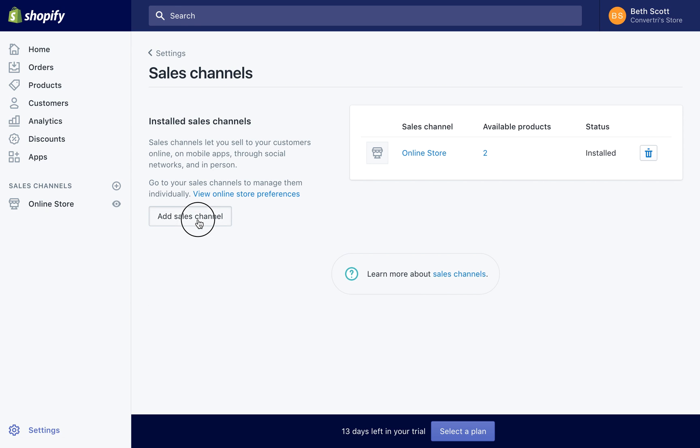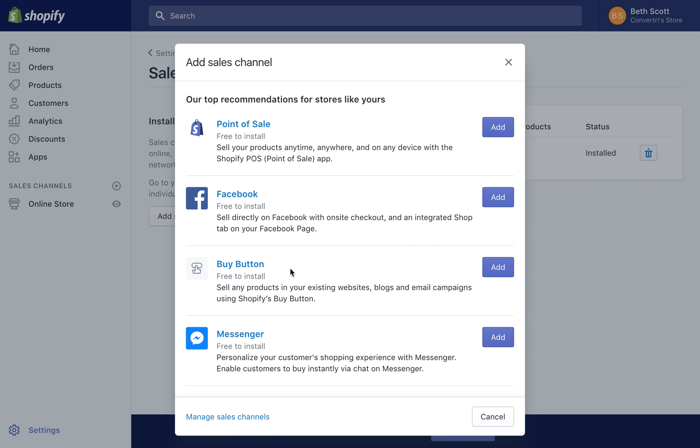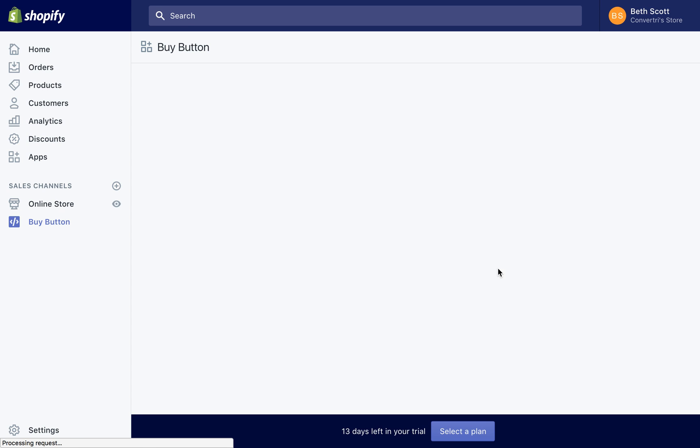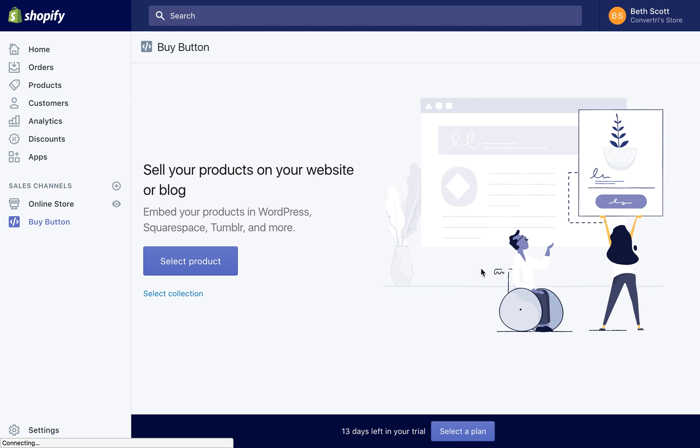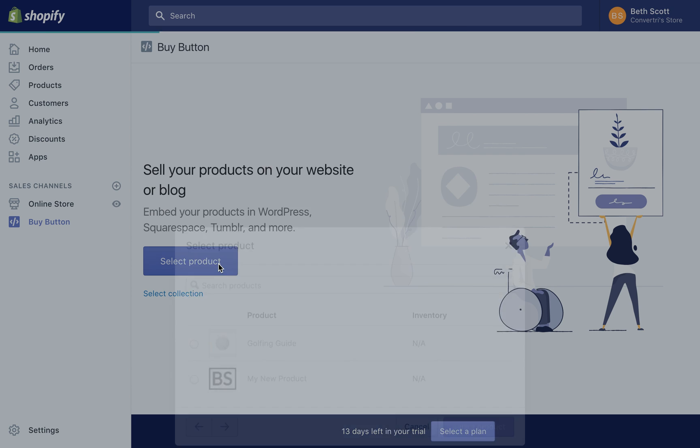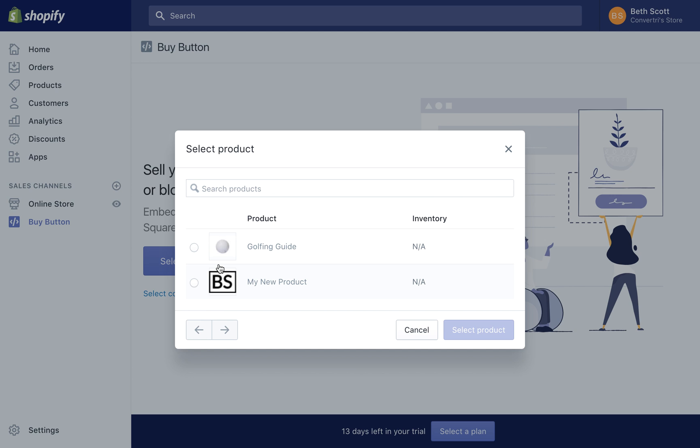Click on Add Sales Channel, then choose Buy button. Click Select Product and choose the product you want associated with your Buy button.